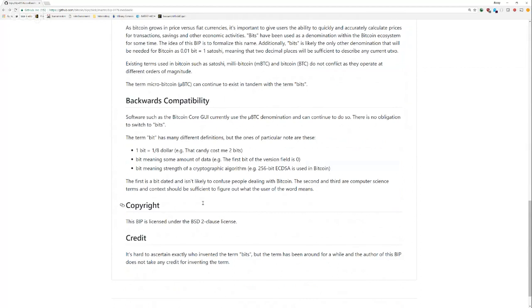And the third meaning is like sort of the strength of a cryptographic algorithm. So, the SECP256K1 uses a 250-bit ECDSA to sign and verify. So, I think it's fairly clear. You can figure out the context. And bit has many, many more definitions than just these. But these are the ones that are most likely to conflict. I don't think they will because the context will make it very clear.